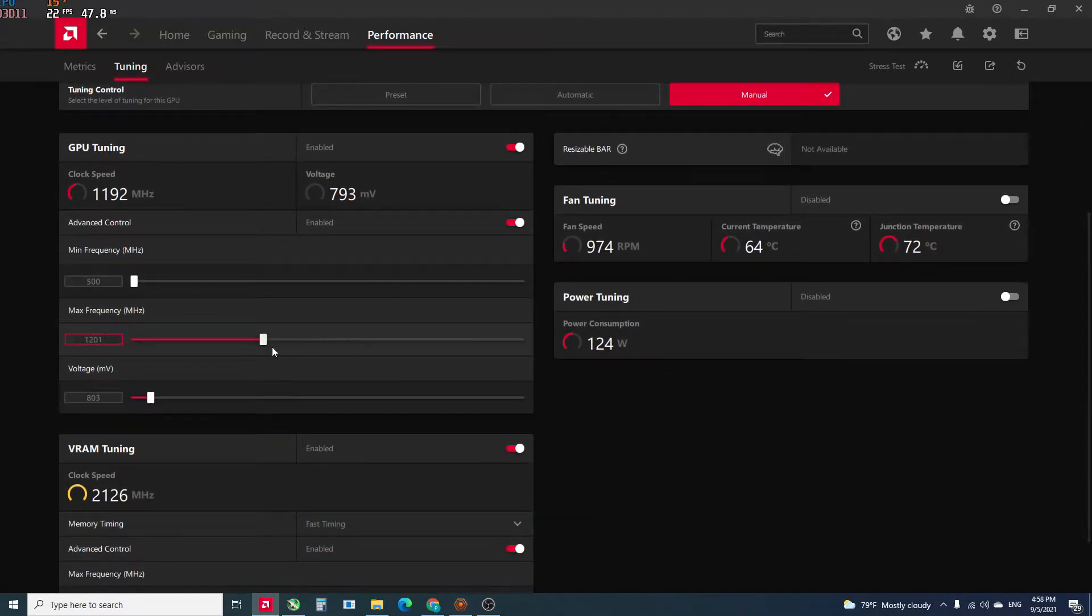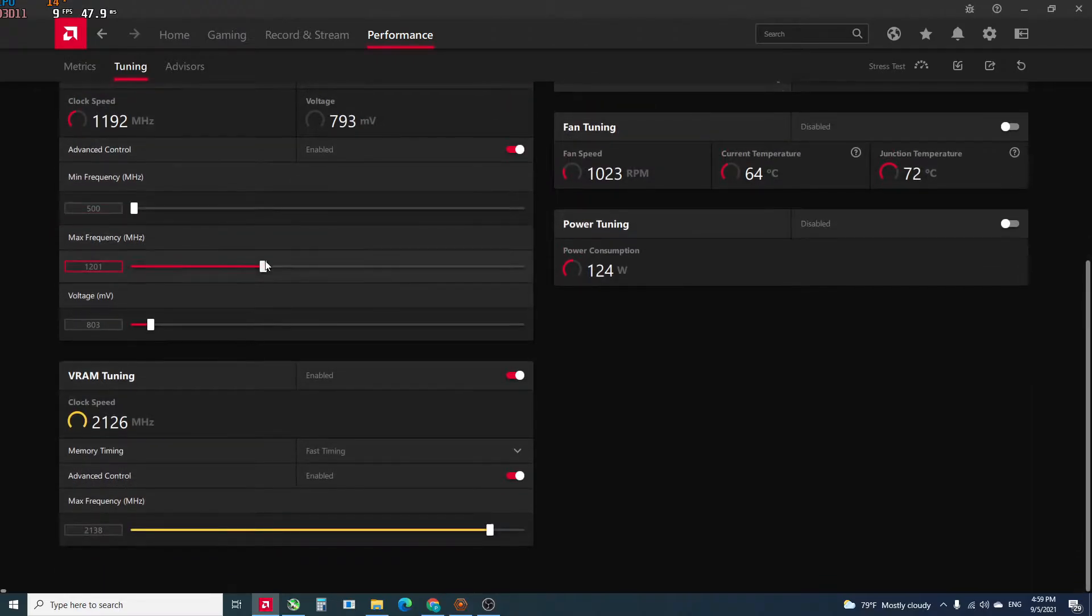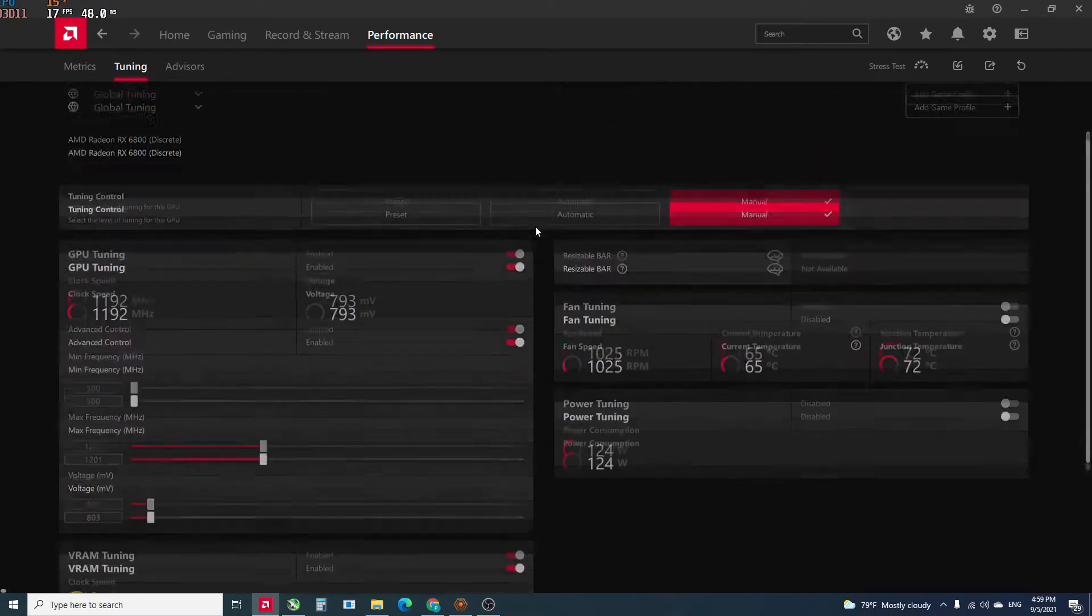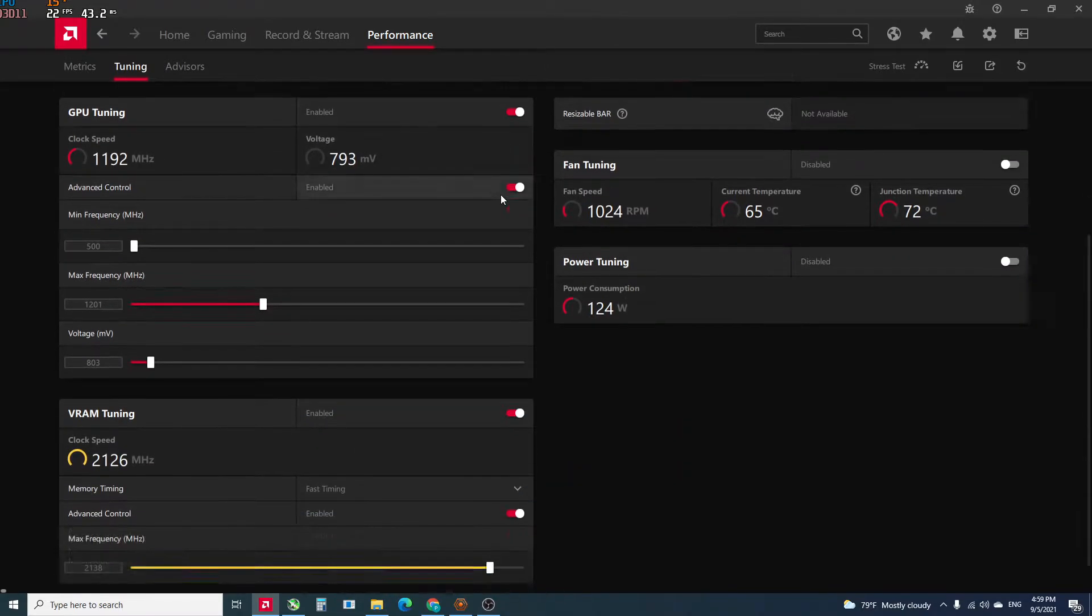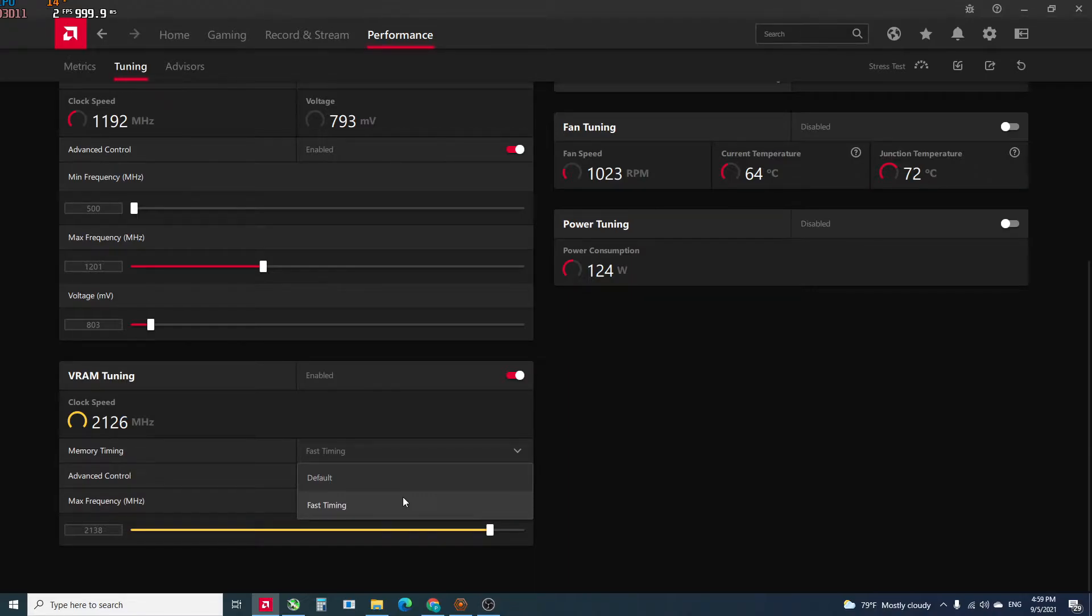I enable the fast timing for the VRAM. You can max down the max frequency for the VRAM, but when I do this I usually get my hash rate decrease.